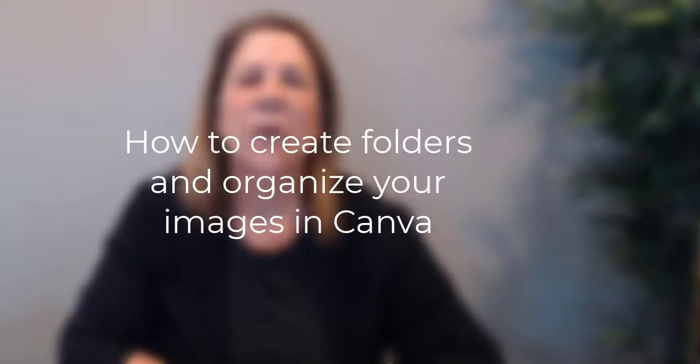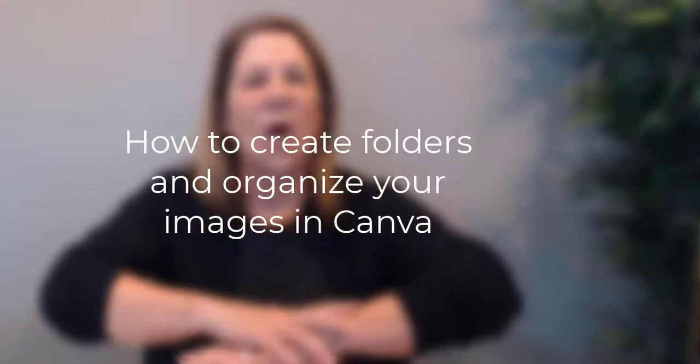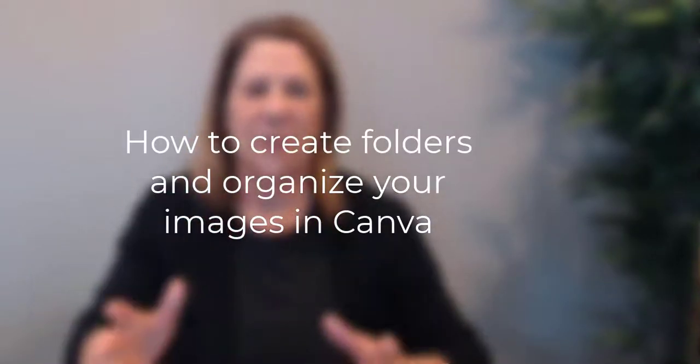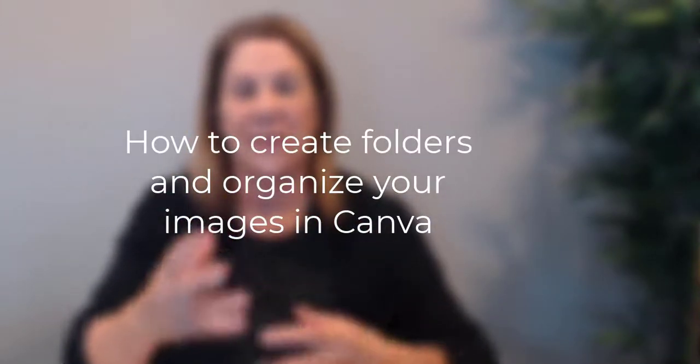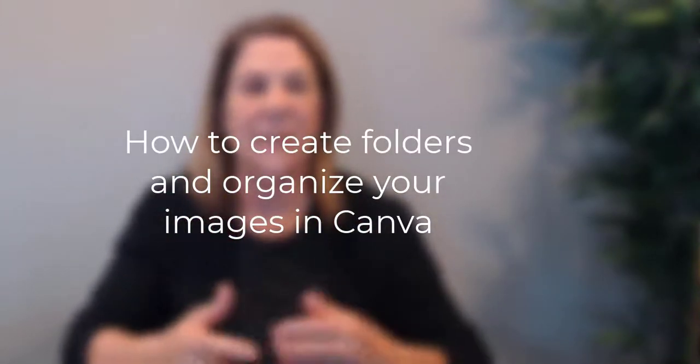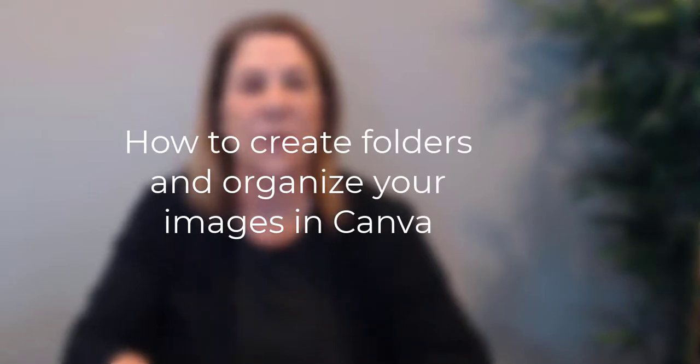Hey there, welcome to my channel. This is Vanessa DuBerlet and I am going to show you today how to organize all of that social media stuff that you have, the photos and the clip art and all that stuff that you have in your Canva account.